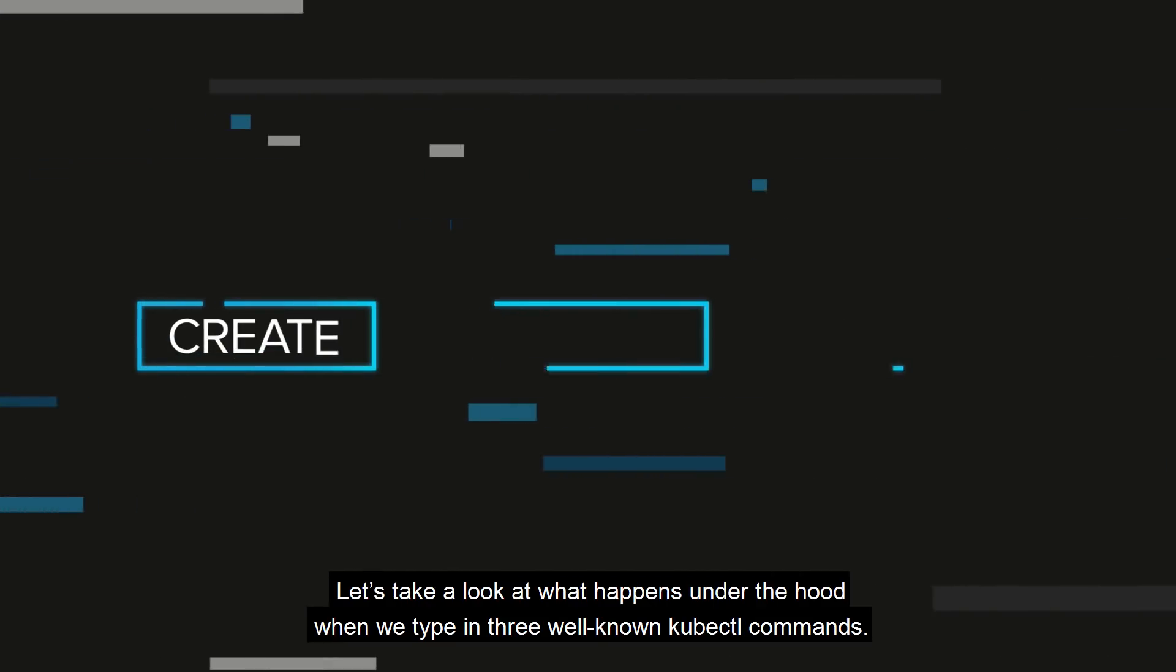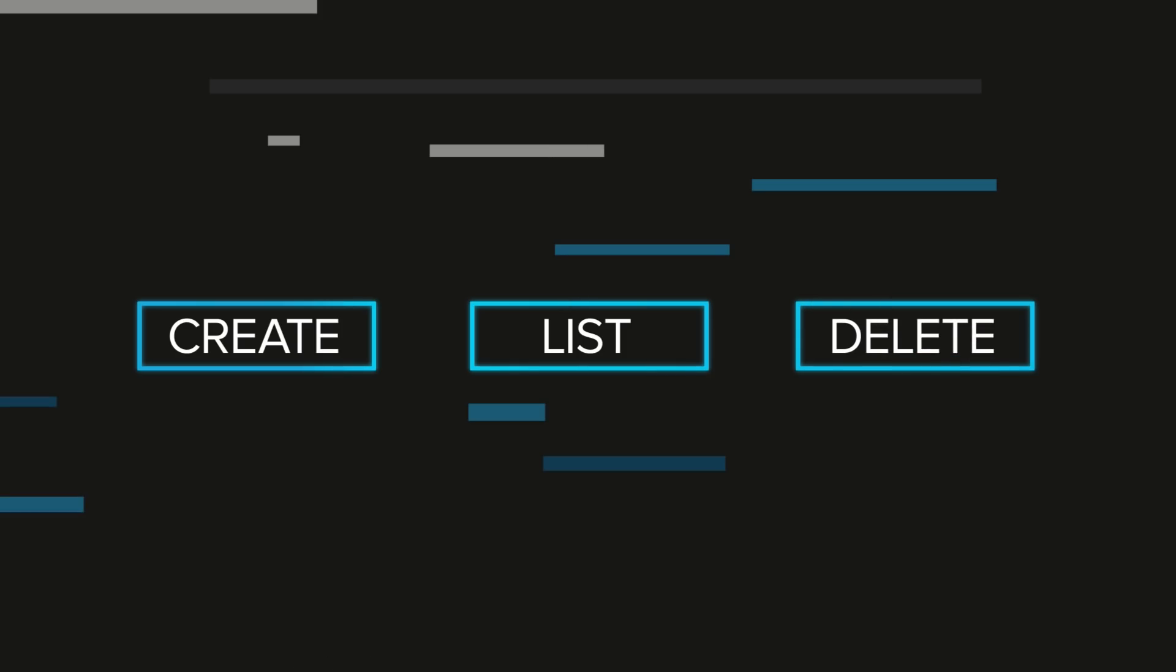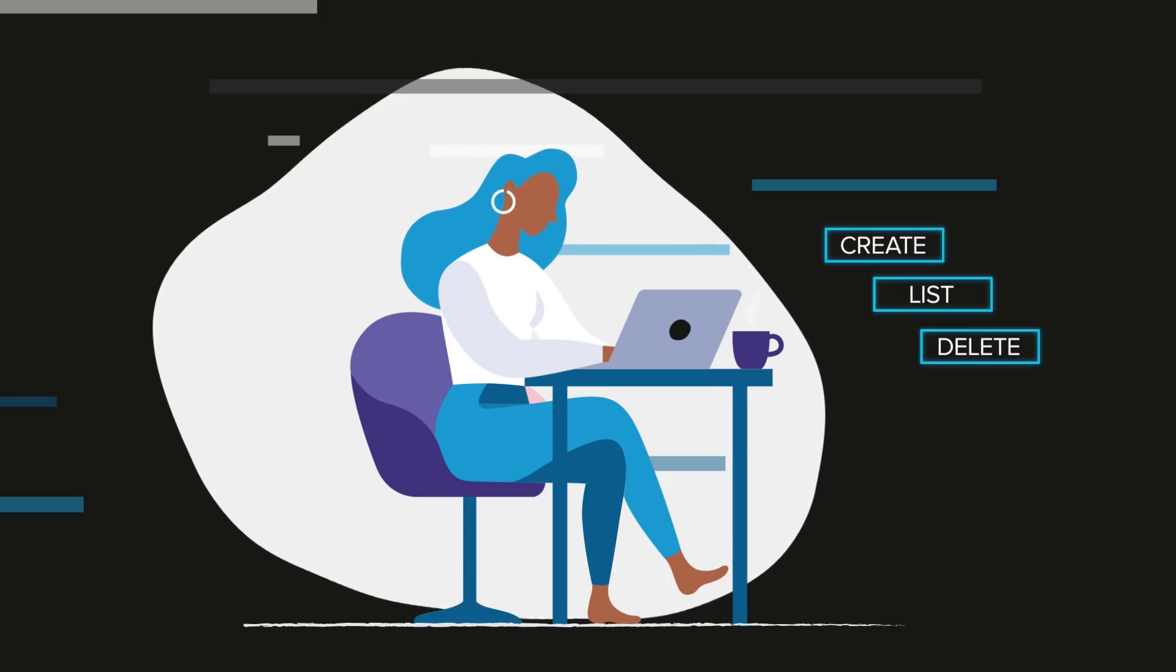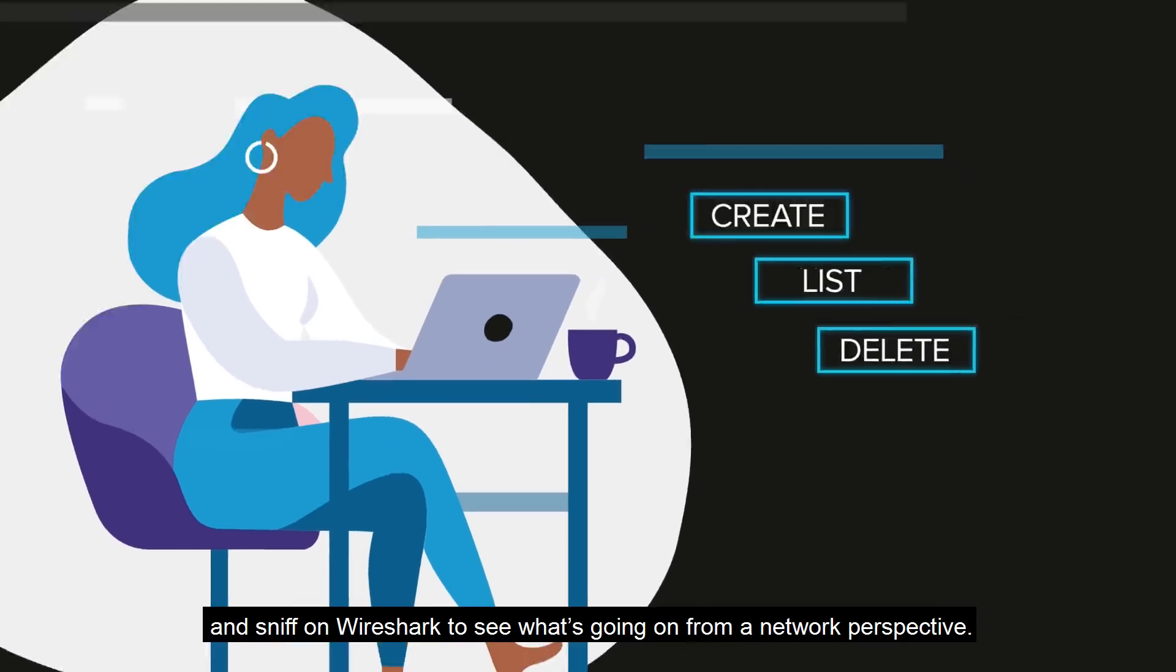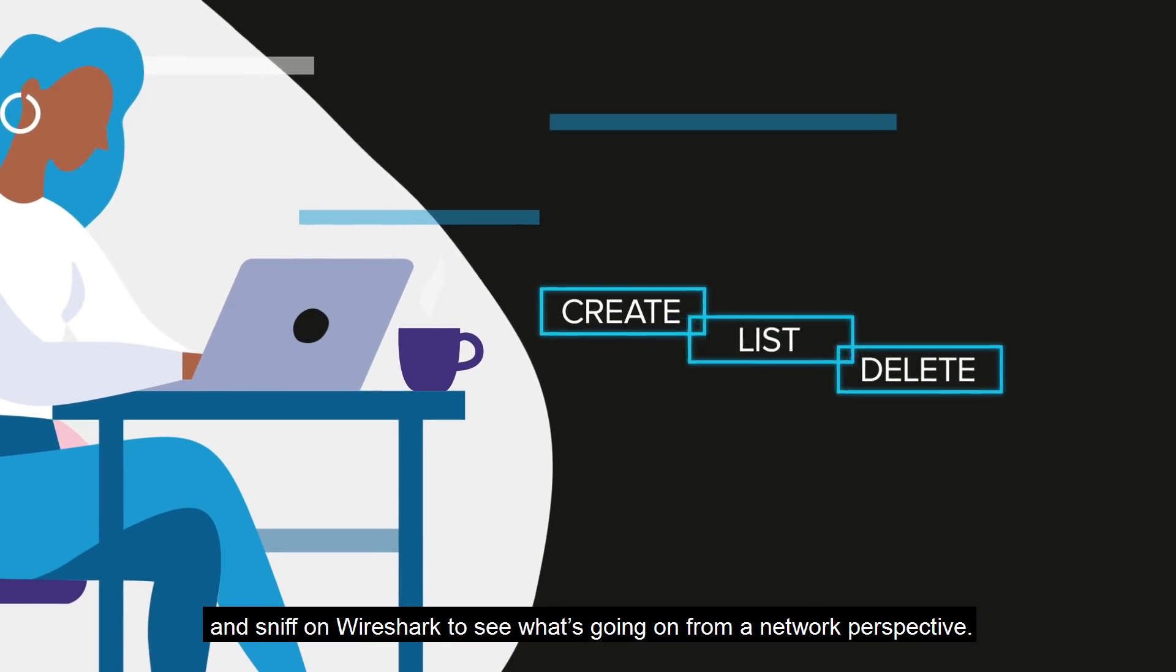Let's take a look at what happens under the hood when we type in three well-known kubectl commands. We'll use kubectl commands to create, list, and delete pods, and sniff on Wireshark to see what's going on from a network perspective.